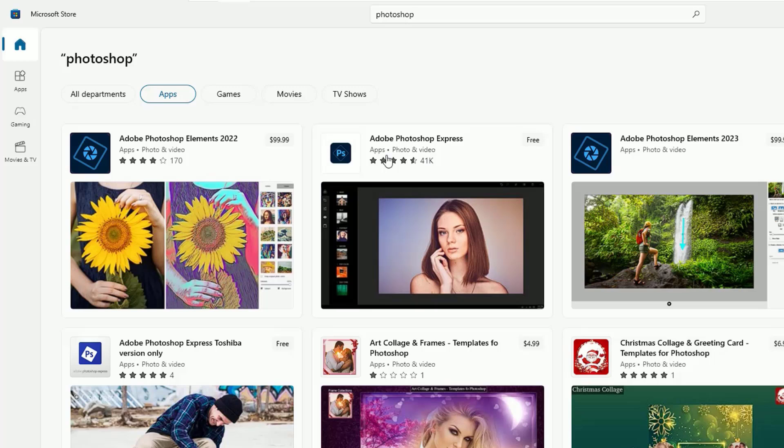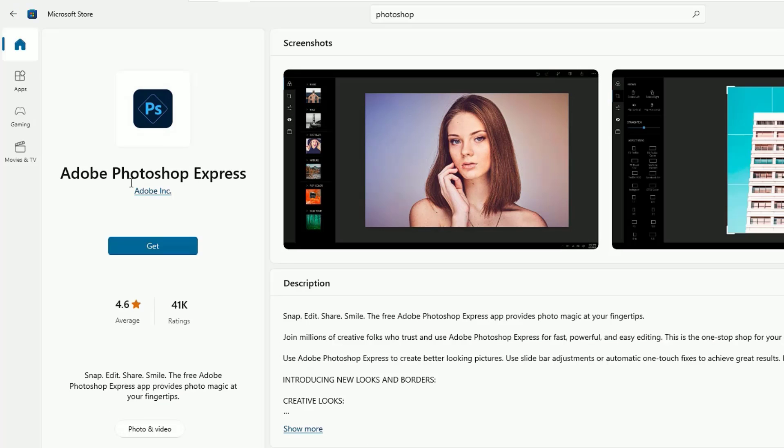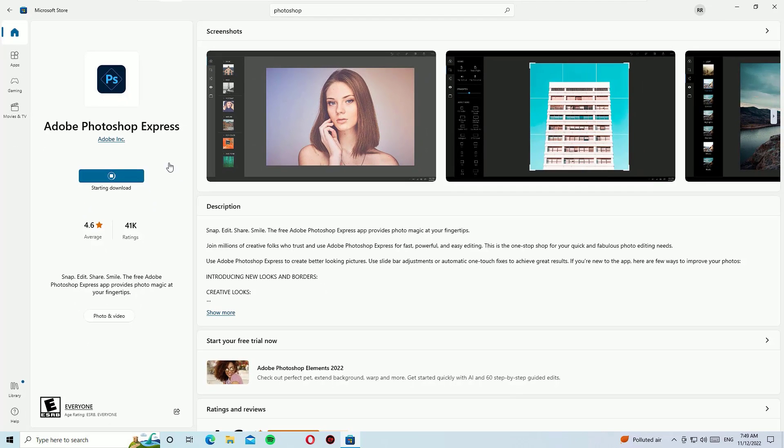Just click on Adobe Photoshop Express. Now you will find the Get button. Click on that. It is downloading and installs automatically. Once the download is completed, let's be patient.